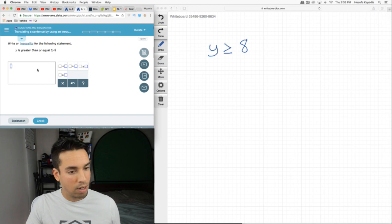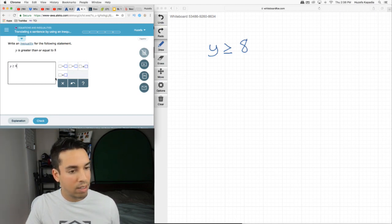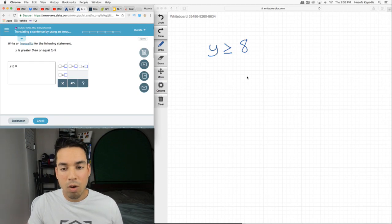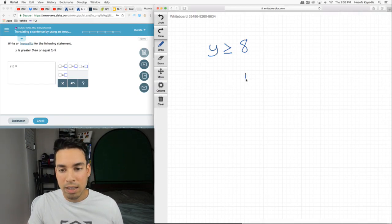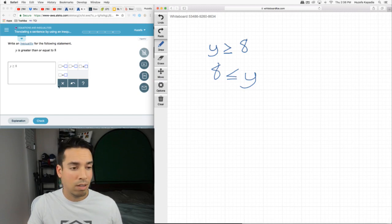So we would write it Y is greater than 8. This, by the way, is the same as if I could also write it like this. This would also be correct, as long as that open mouth is facing the Y.